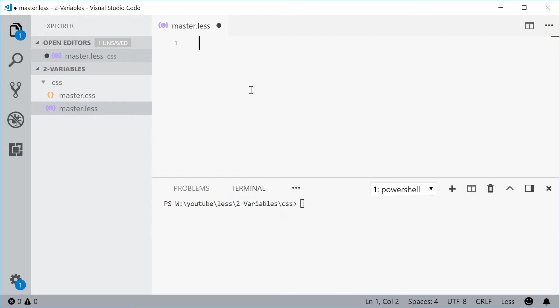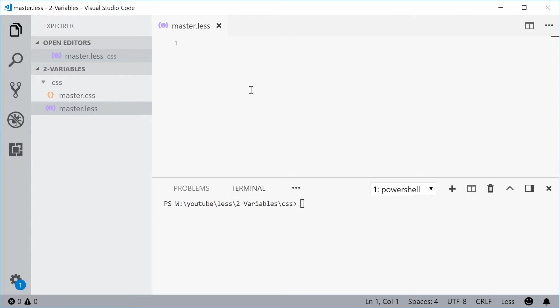Basically, a variable allows you to give a name to a value or even a piece of text within your LESS code. And this also allows you to reuse this variable or this name throughout your entire file for consistent value assignment. And it also makes your code a lot easier to maintain and also change in the future. So let's just see how this thing works with an example.